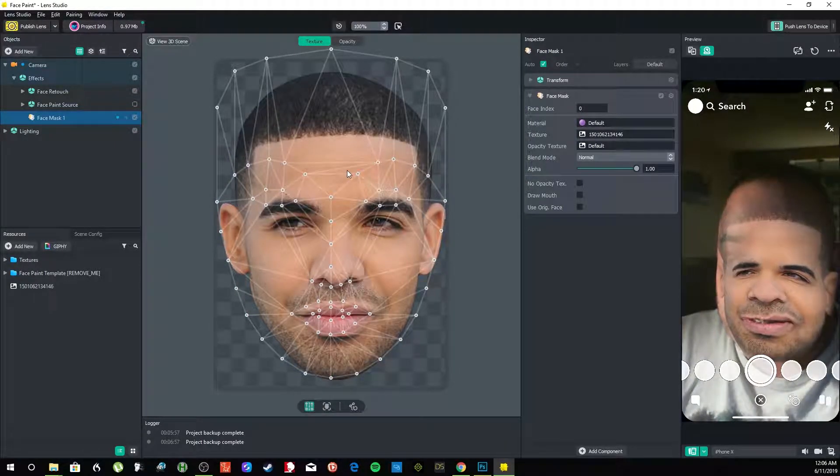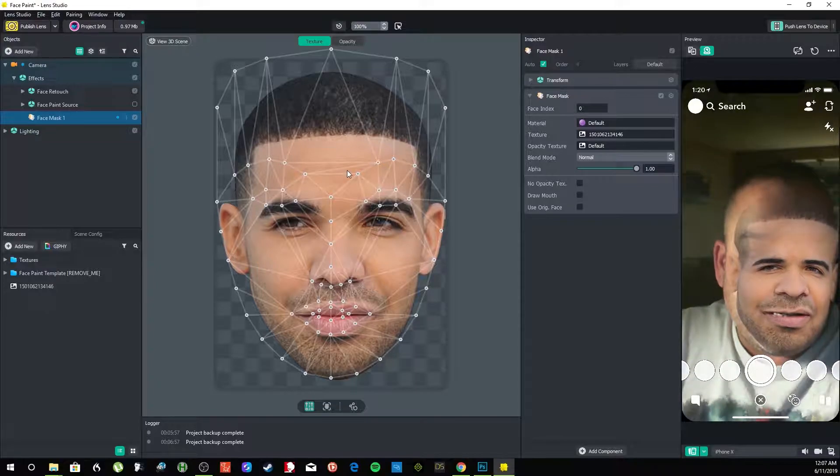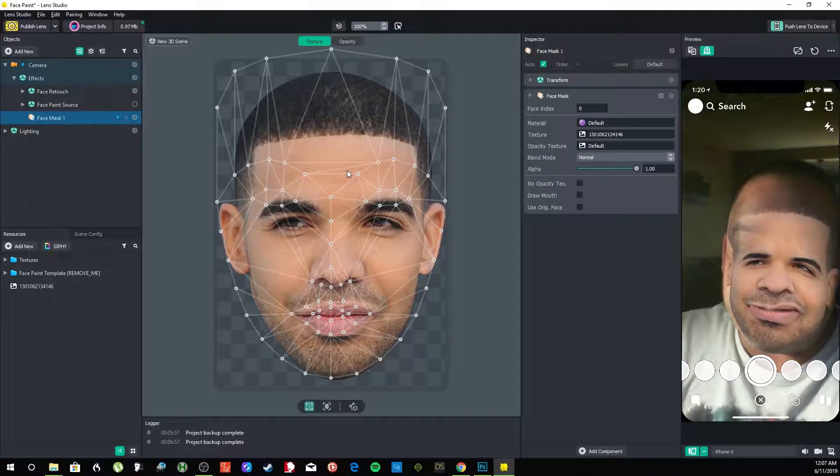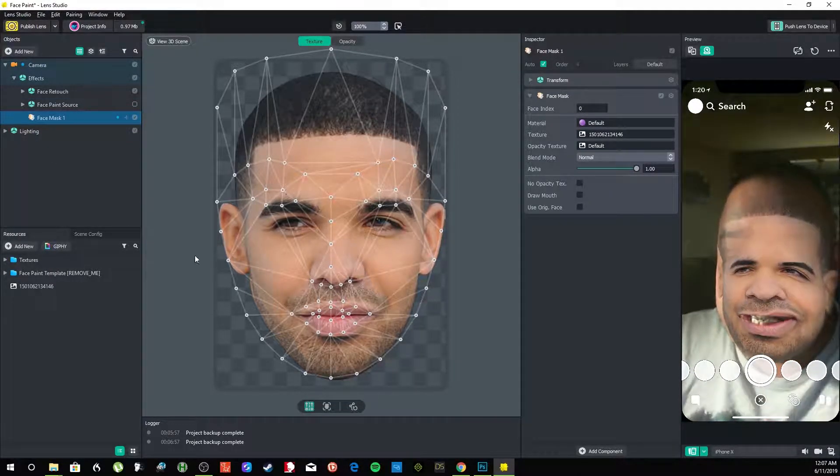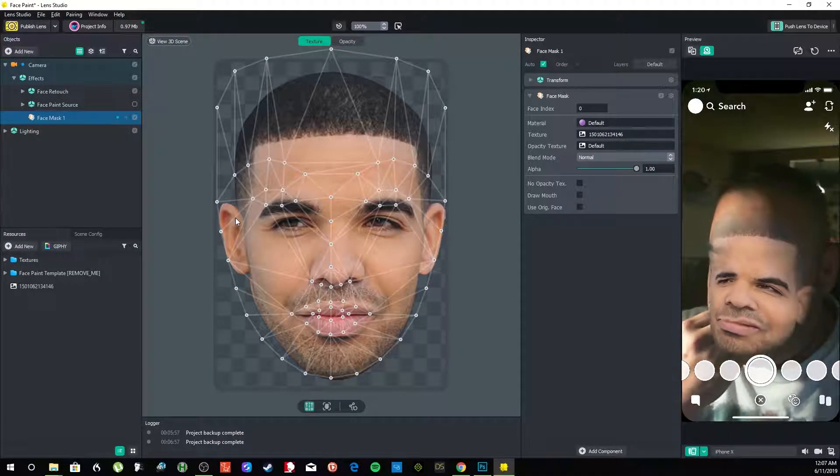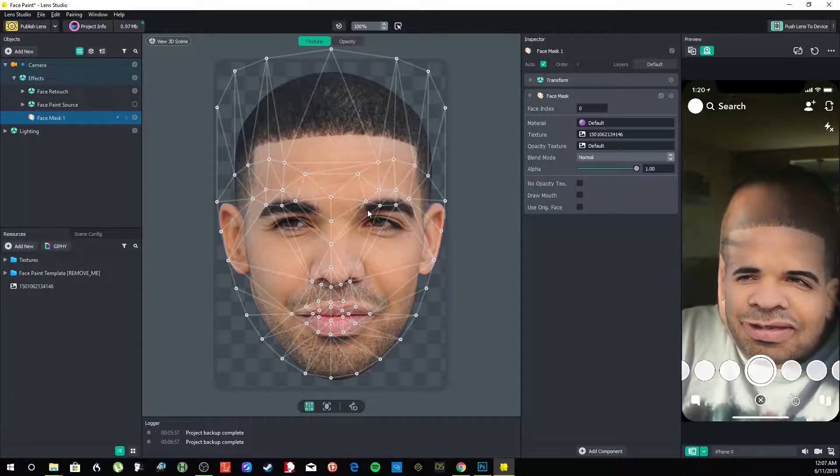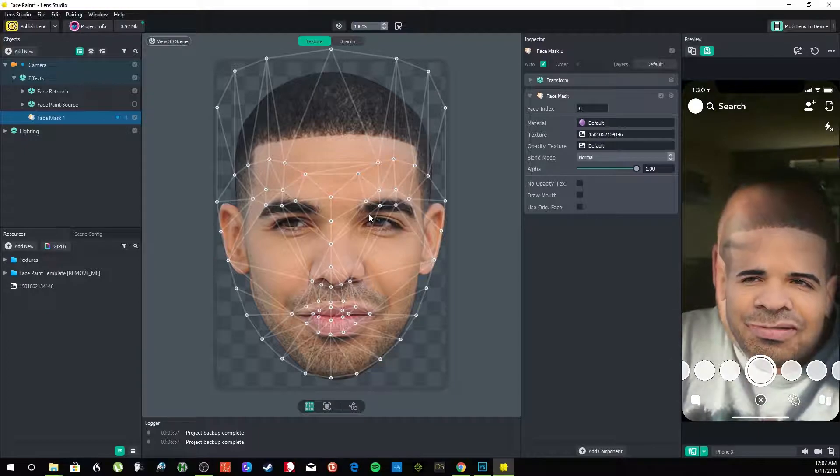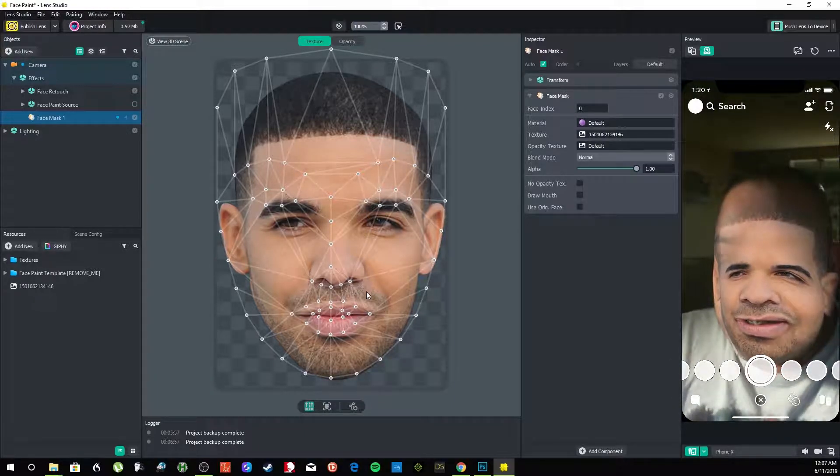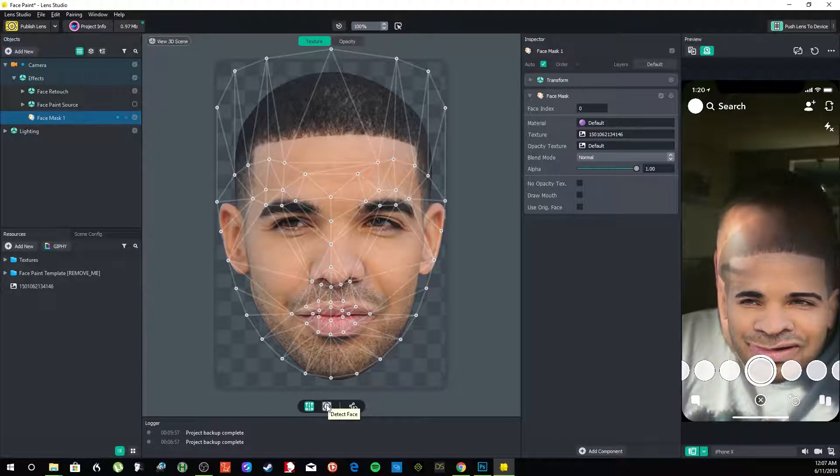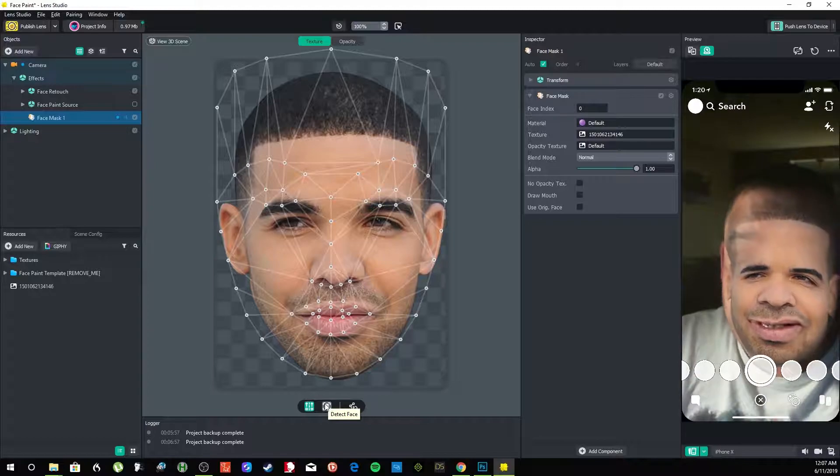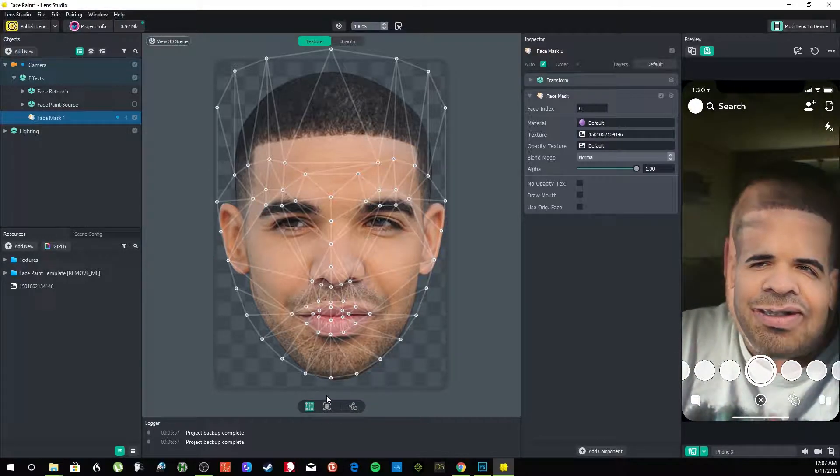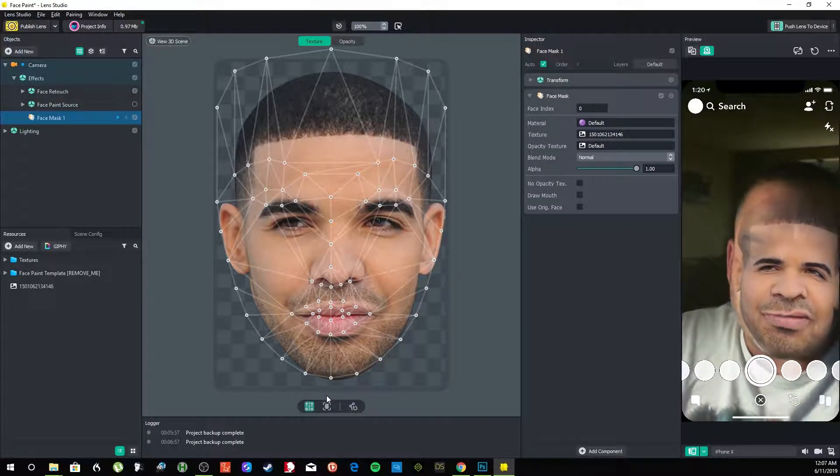So we're going to click on it. Now you see it doesn't look right. It's almost there, but it doesn't look right. Now you could take your time and go through it and try to match it perfectly, but there's a way easier way. So down here it says Detect Face.